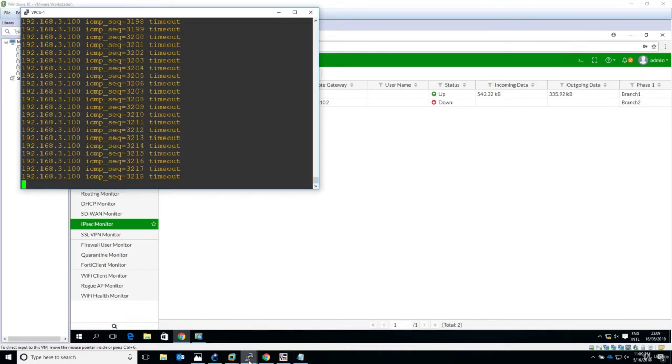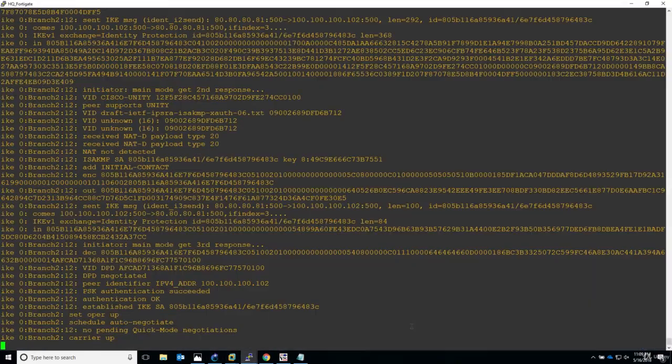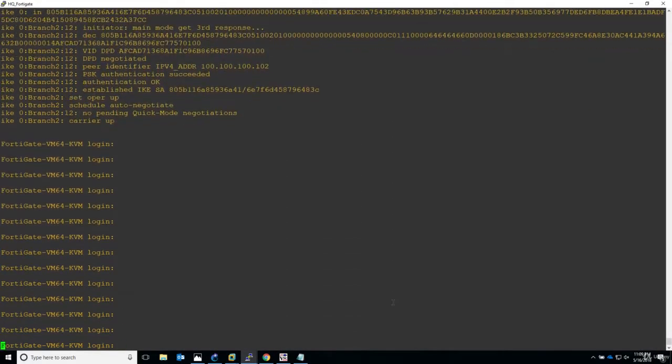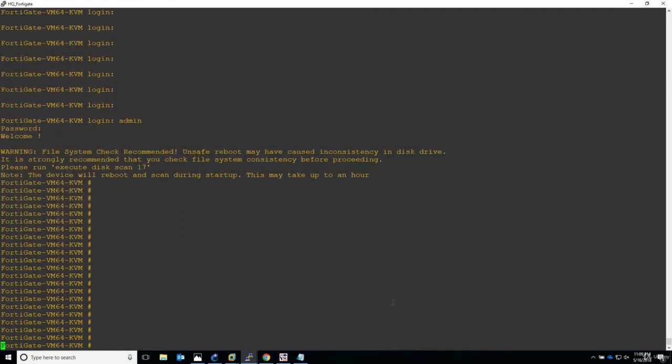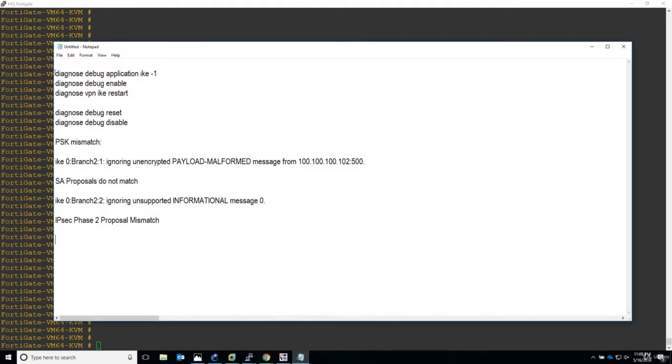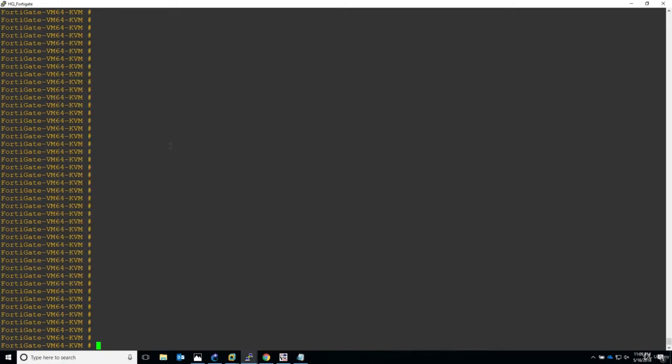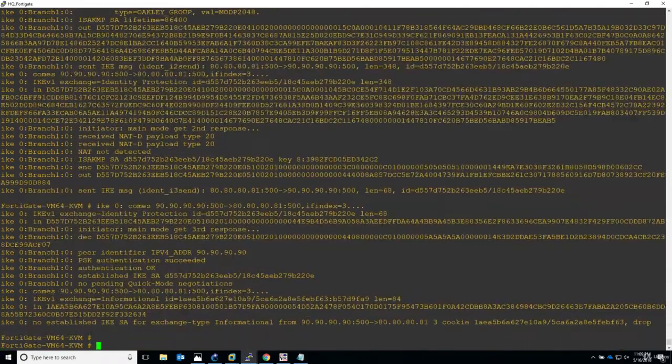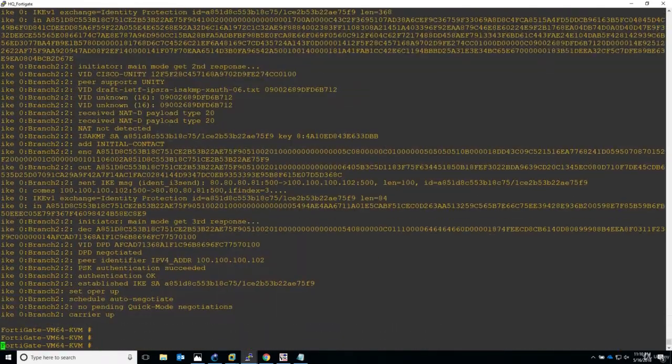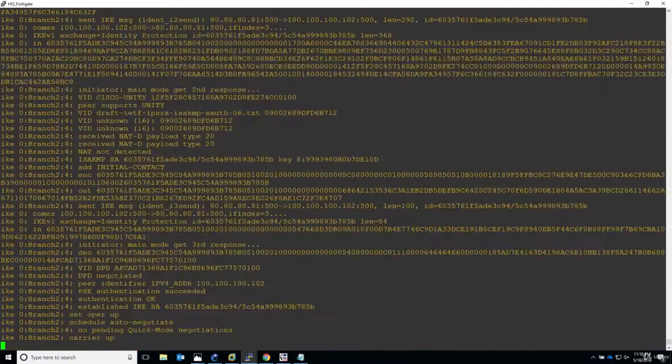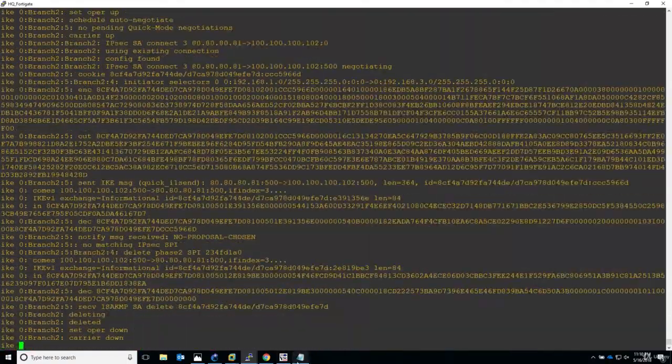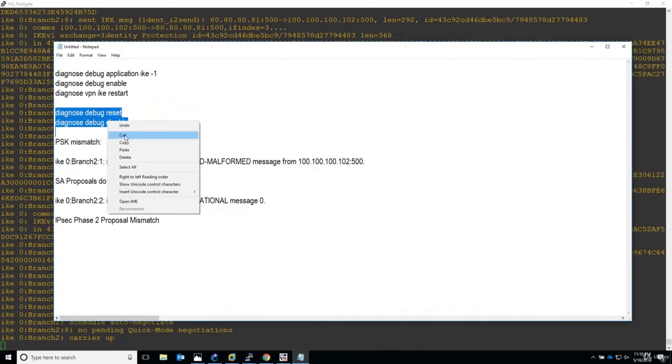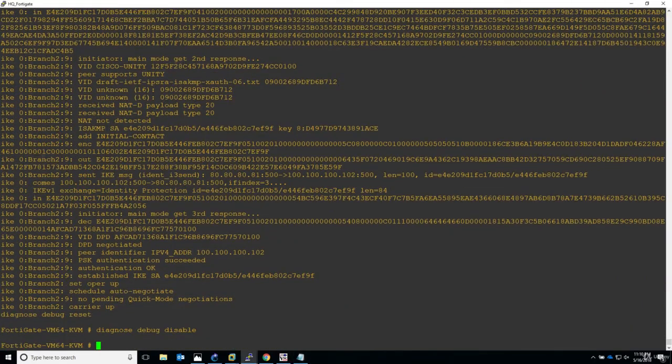Now let's go and take the HQ FortiGate and prepare the debugs. Let's take this and copy and run it. A lot of debugs, I know it's true. And now I will just stop it, it's absolutely very very noisy as you can see.